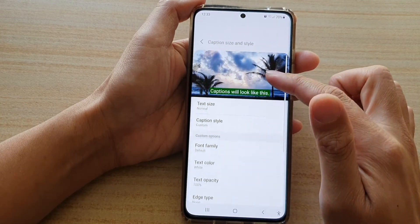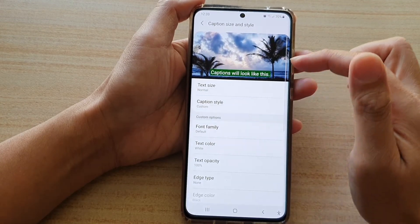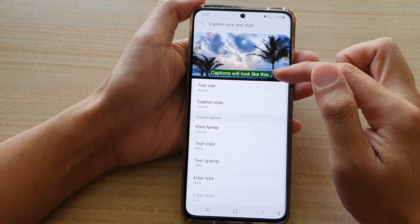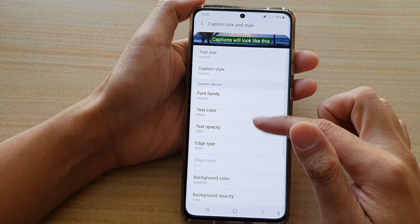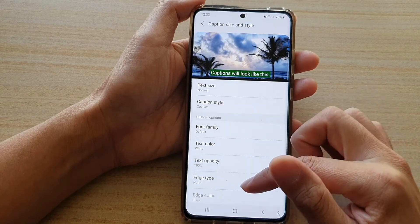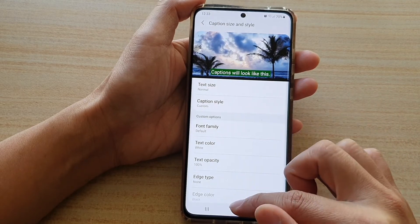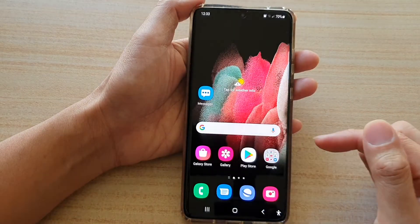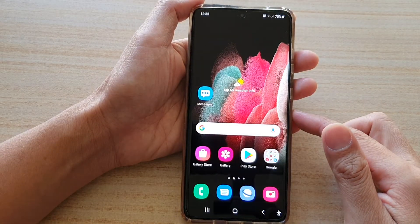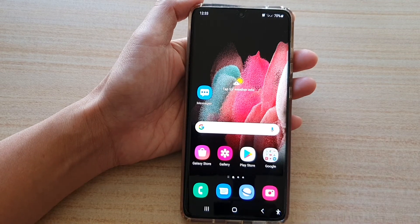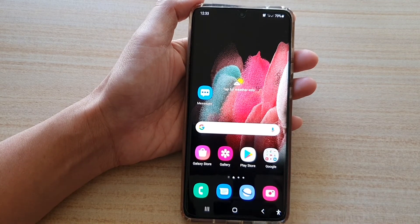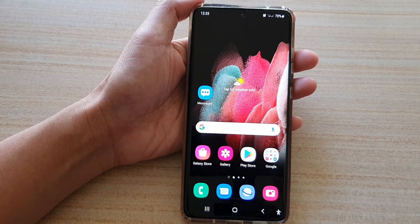So now you can see we can change the text color and the background color on the Samsung Galaxy S21 series. Thank you for watching this video. Please subscribe to my channel for more videos.